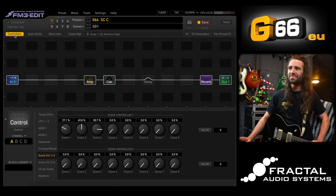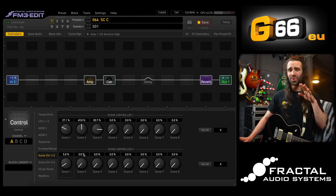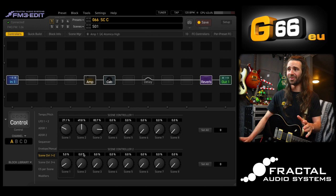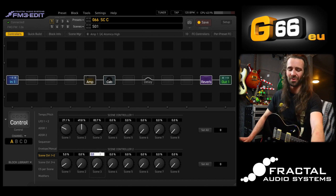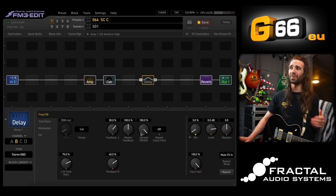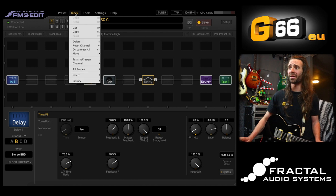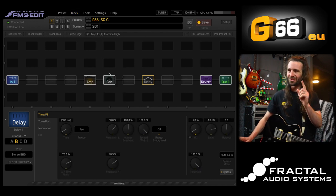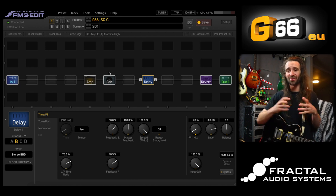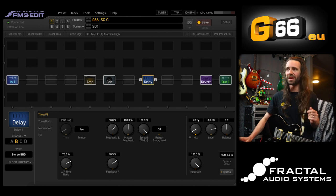Let's go to the controllers section — we're now operating on scene controller two. I'll add five percent for scene one, have it totally off on scene two, and on scene three I want quite a bit of delay, so let's go to 35 percent. Now on the delay block I'll go to Block, then All Scenes Engage. That way my delay block is on across all scenes, but the mix is being controlled by those scene controller values.